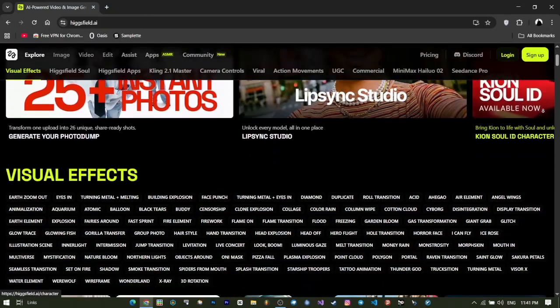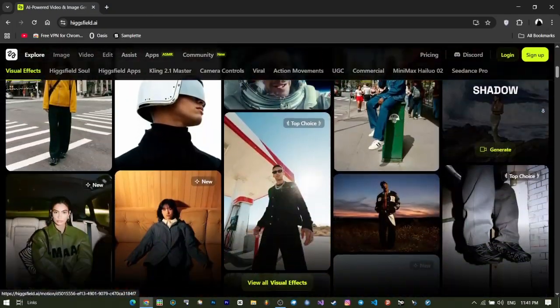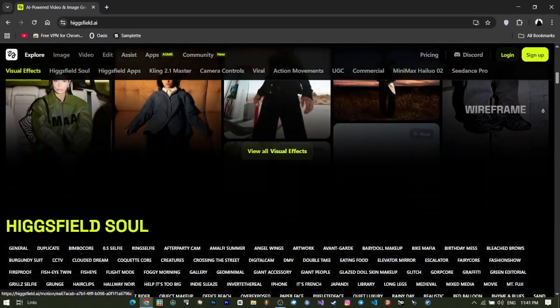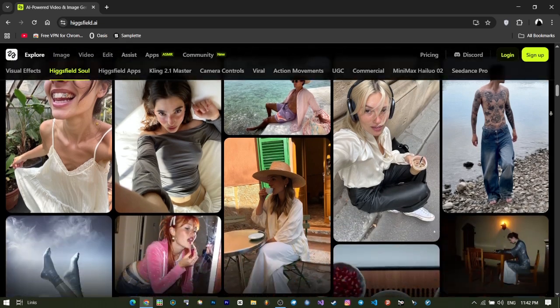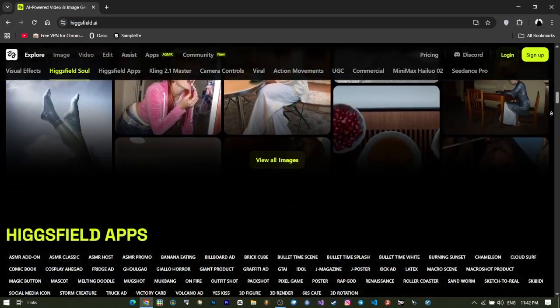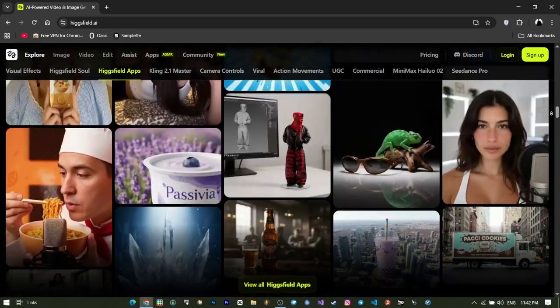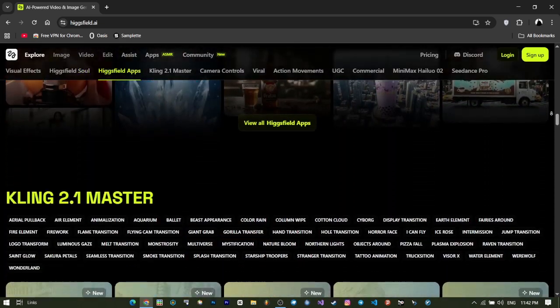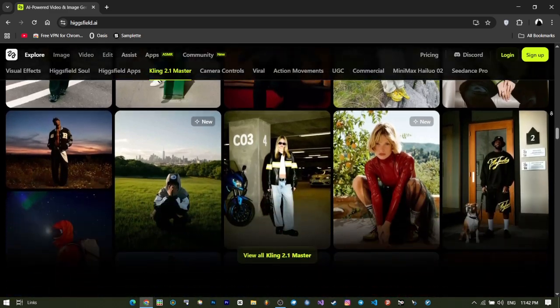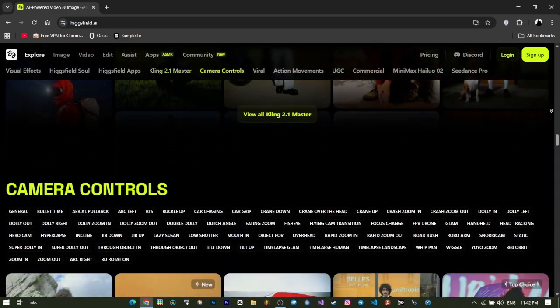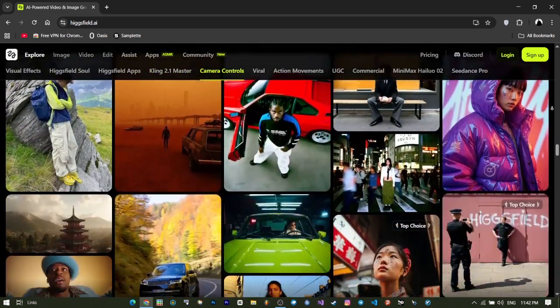Now it's your turn to try. Go to Higgs-Field, pick one of the 50 ready-made effects, enter your prompt, and in less than 30 seconds have your first AI video. The link and the code AI underscore BORDER are in the description.